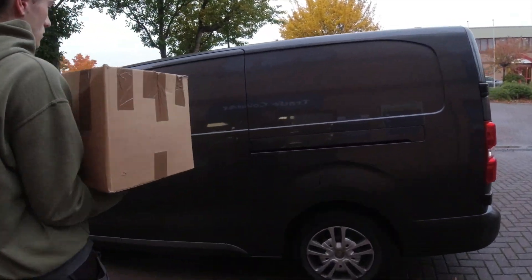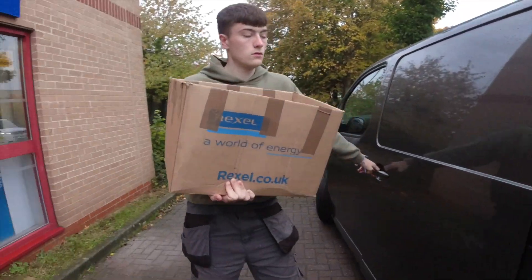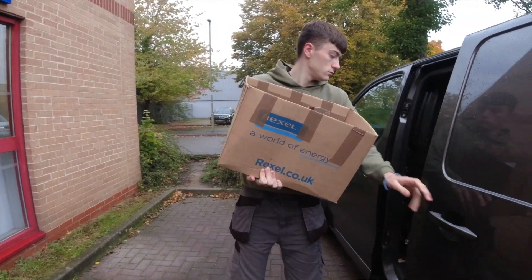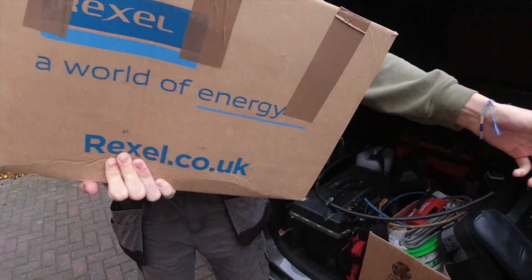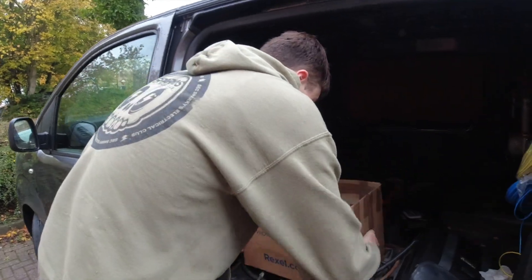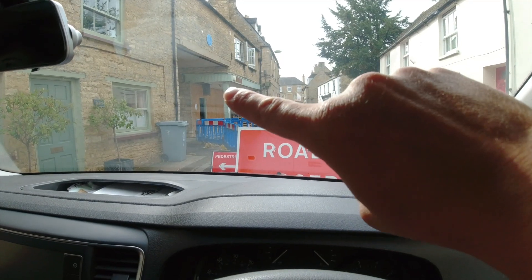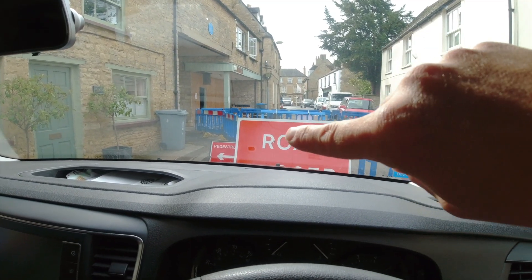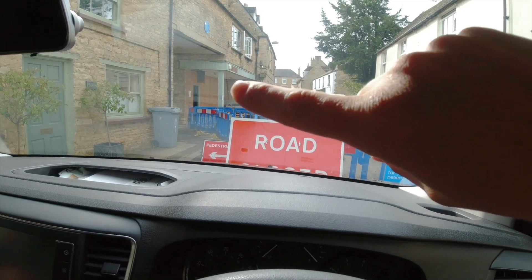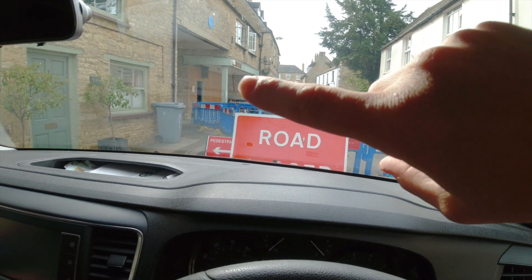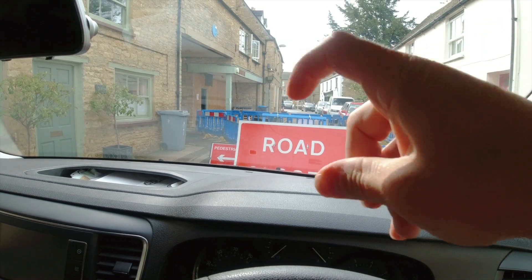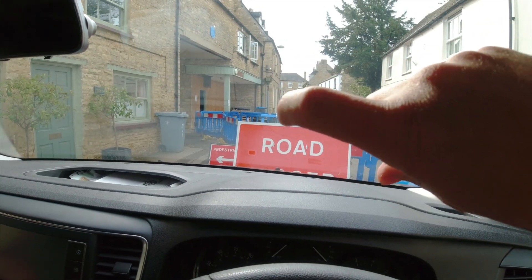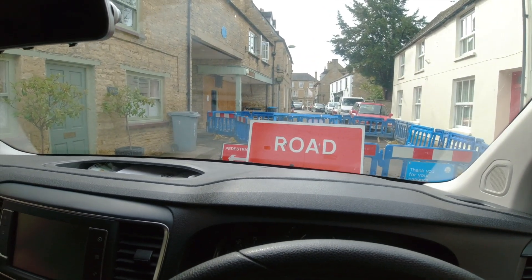We're working in there, there's two flats and a shop going to be built there. They've got the roads closed because they're doing the water into the flats. They've done the electric for us apparently, so we're going to look at the new meters, the new intake supplies and go have a look at what they've done for us first.